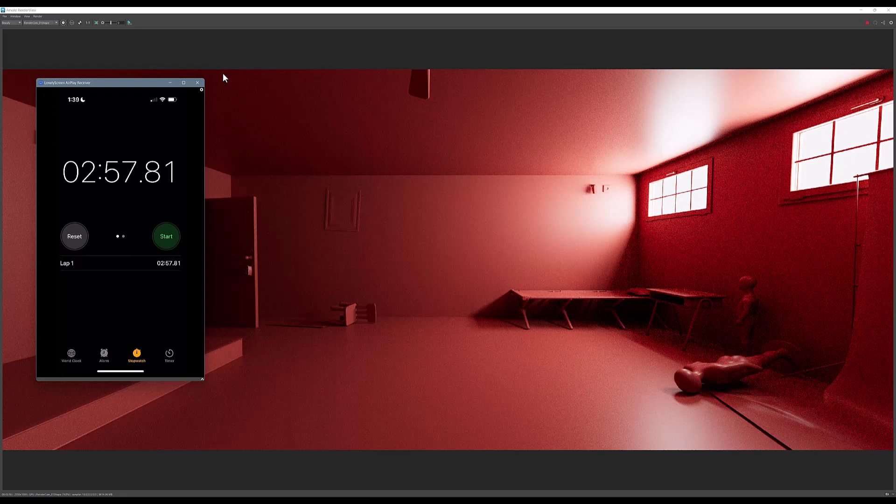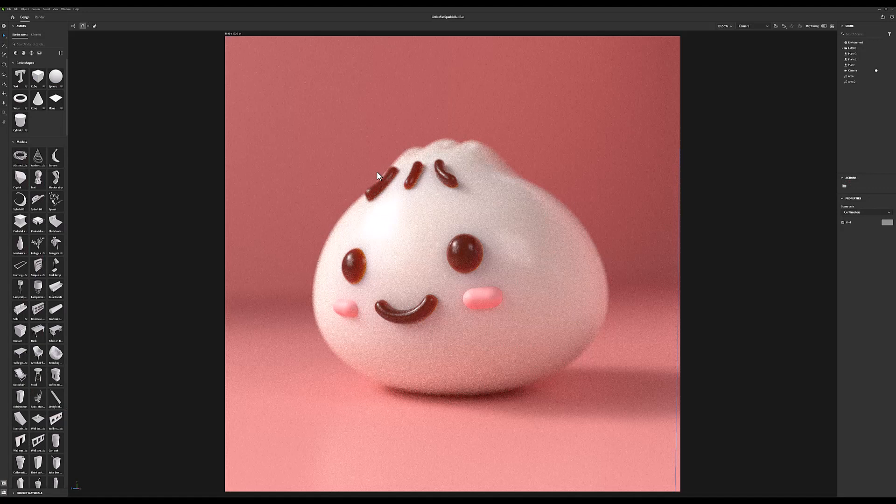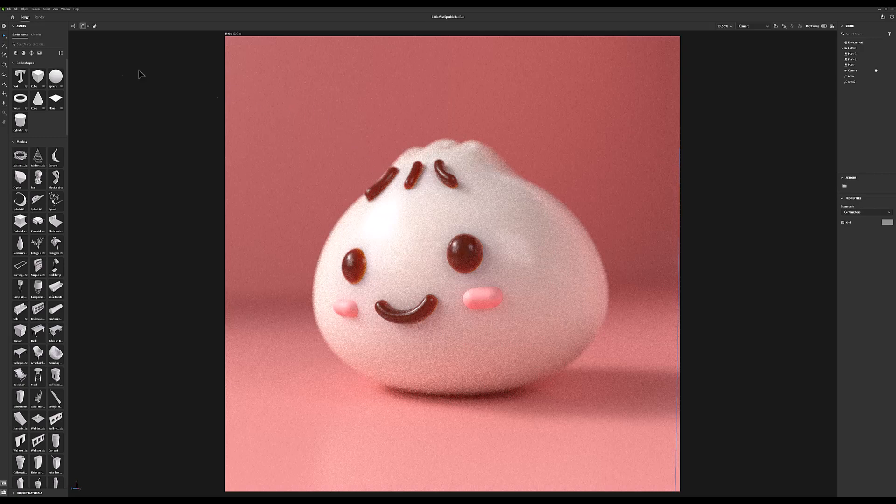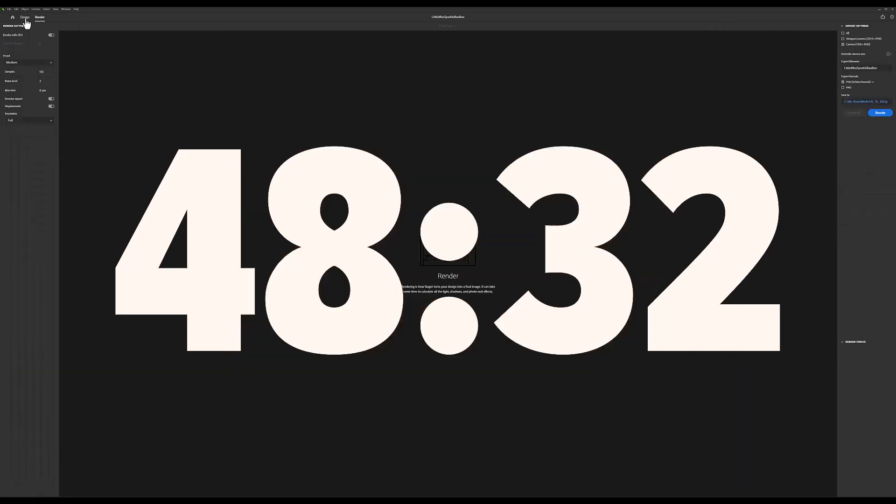All right, next up we have Substance 3D Stager. This file is something that I used in another tutorial on my YouTube channel where I created some 3D models in Illustrator, brought them into Stager, added some lovely subsurface textures to them, and created this final render. This render took 48 minutes and 32 seconds. I really cranked up the settings.